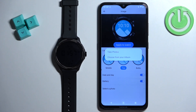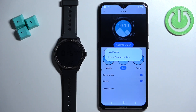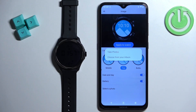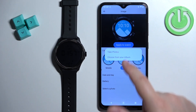You have two options: 'Take Photos' or 'Choose from your Album'. If you select 'Take Photos' it will open the camera and you can take a picture to use as a watch face. If you select 'Choose from your Album' it will open your photos or files and you can select a picture from your phone. I'm going to use the second option.